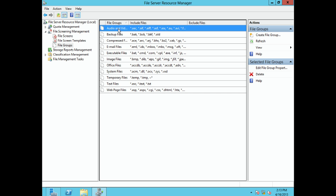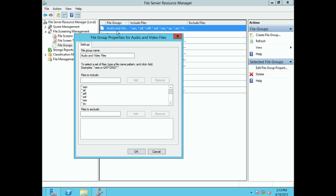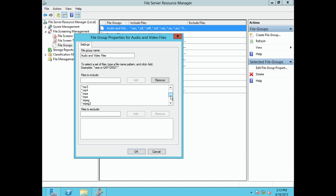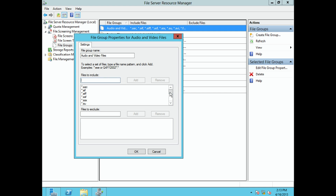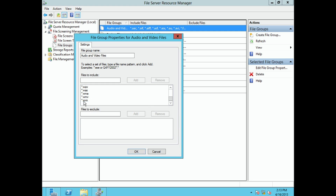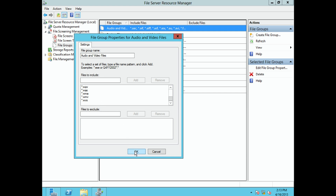There are default groups already created when Windows Server 2012 was installed — for example, the audio and video group. If you open it, you can see all the associated file types: mpeg, mpeg2, mpeg3, mpg, and so on. You can add a file type by typing an extension like .aa and clicking Add. That's how you manage these file groups.